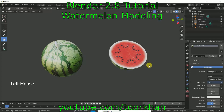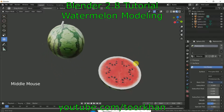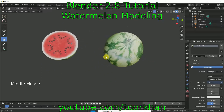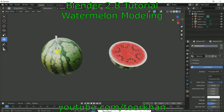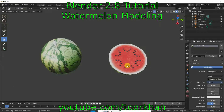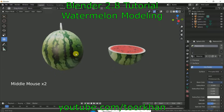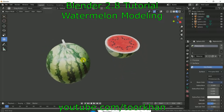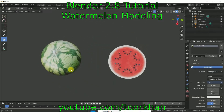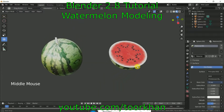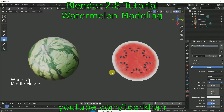In this Blender 2.8 tutorial I will create a watermelon — one is a half one and one is a full one. I saved two images from Google Images for this tutorial: one is a half watermelon and one is a full watermelon. You can also save two images for your own practice. After watching this tutorial you will be able to make a 3D watermelon like this.